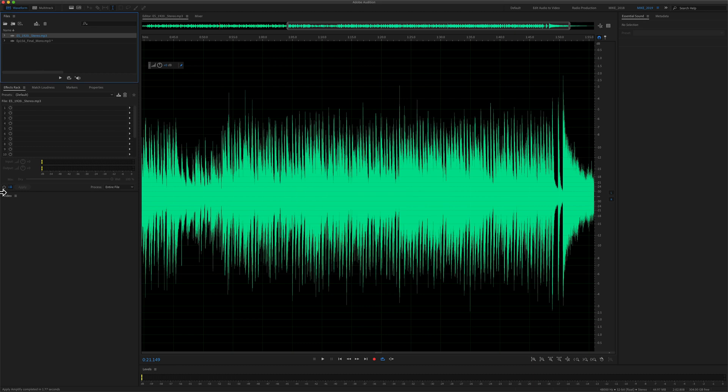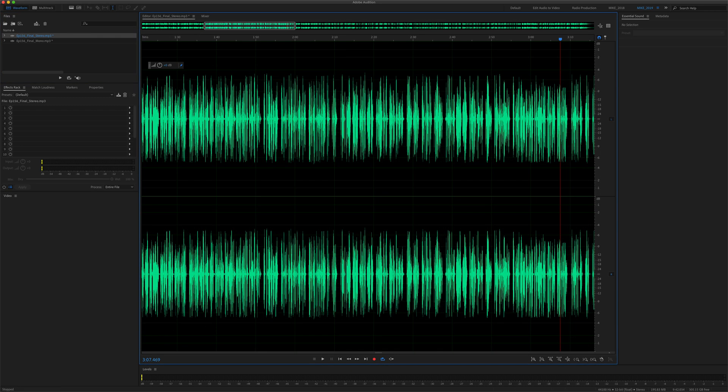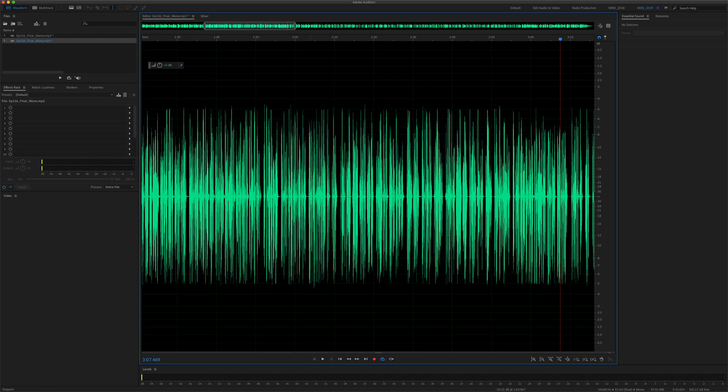In this tutorial, I'm going to show you how to change the waveform channels view so you can easily tell the difference between stereo and mono audio files.